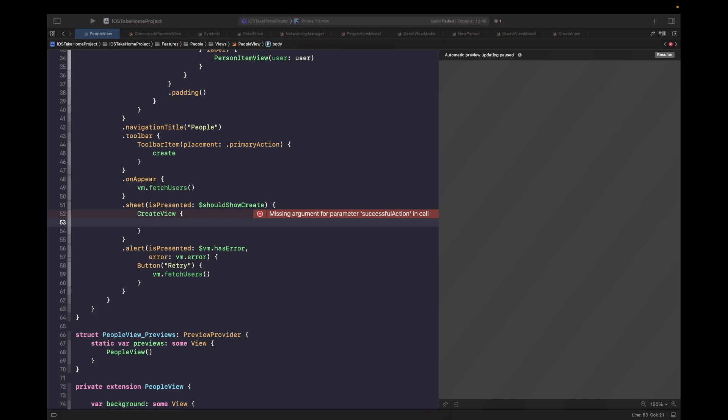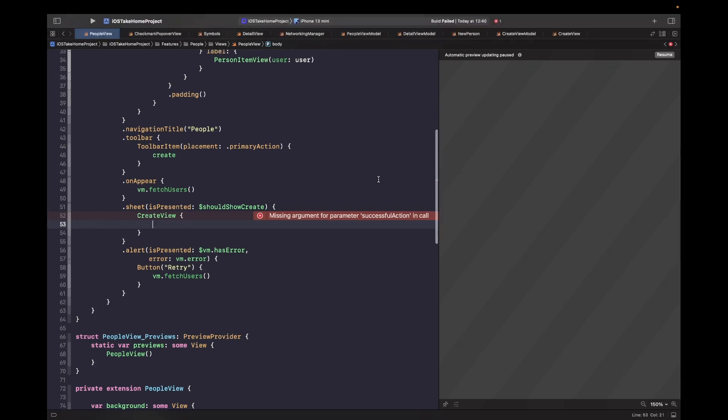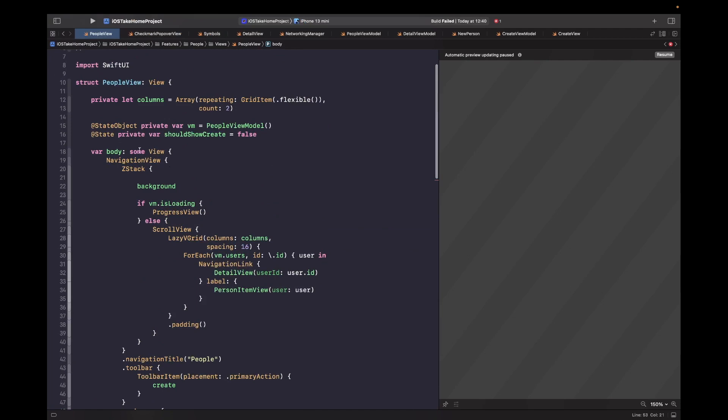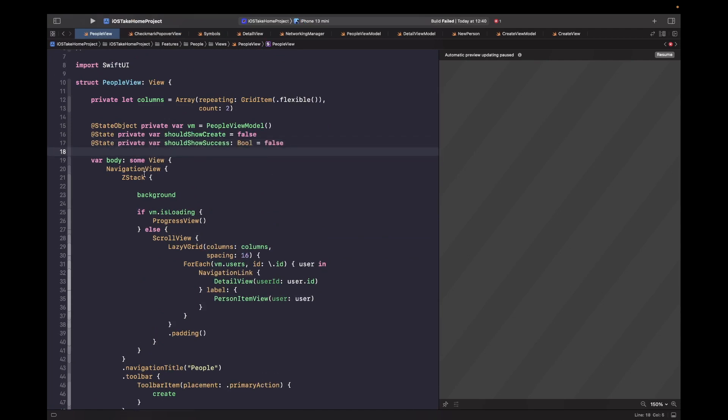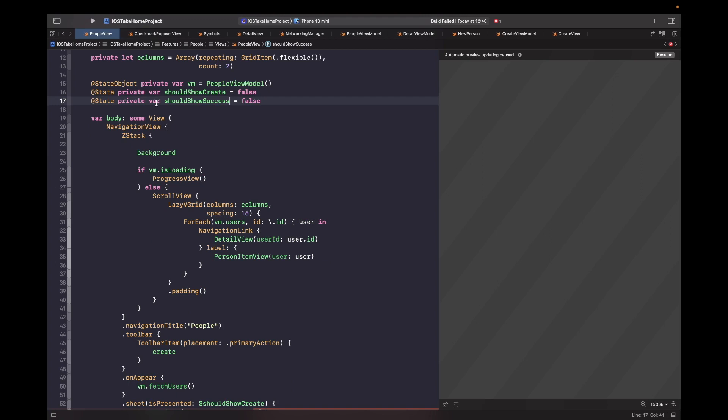So the first thing we need to do is actually create a local state variable at the top of the file that allows us to essentially toggle showing and hiding that checkmark popover view within this people view. So at the top, we're just going to create a property called should show success. This is going to be the source of truth that is used for handling showing that popover in the middle of the screen or not.